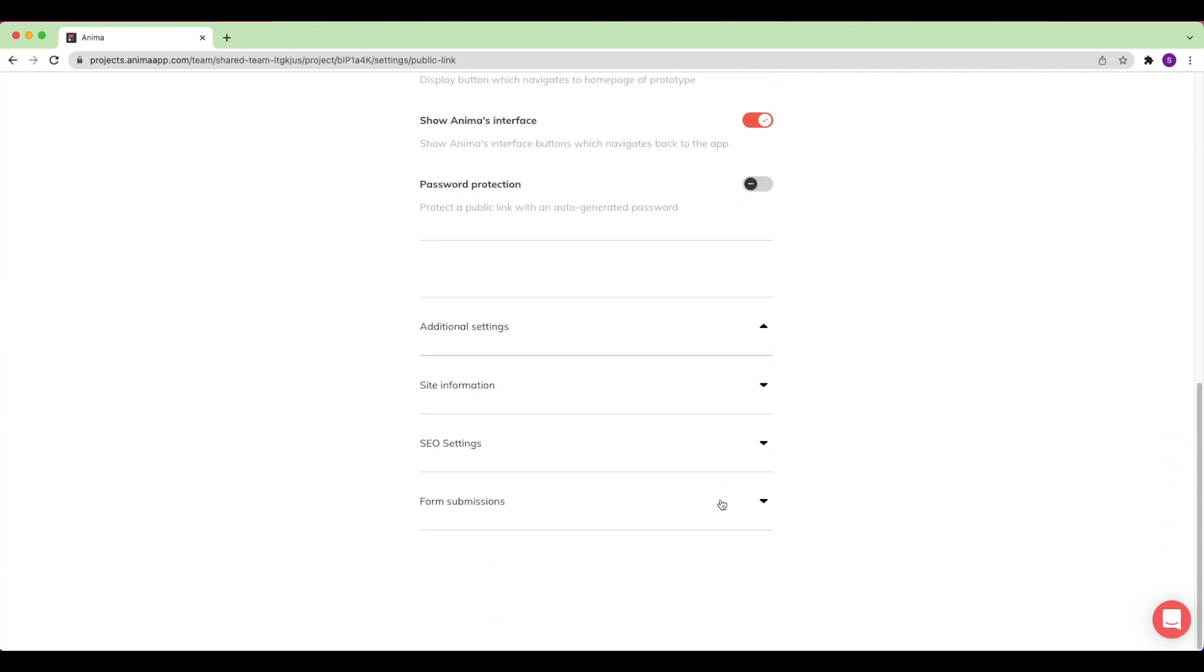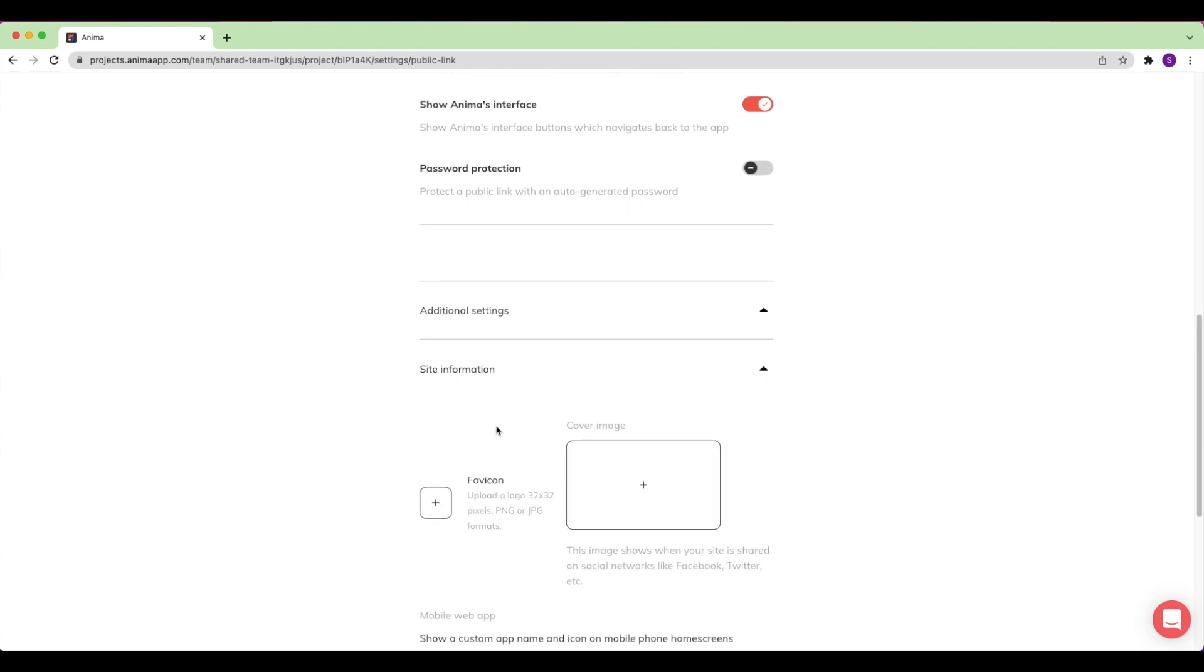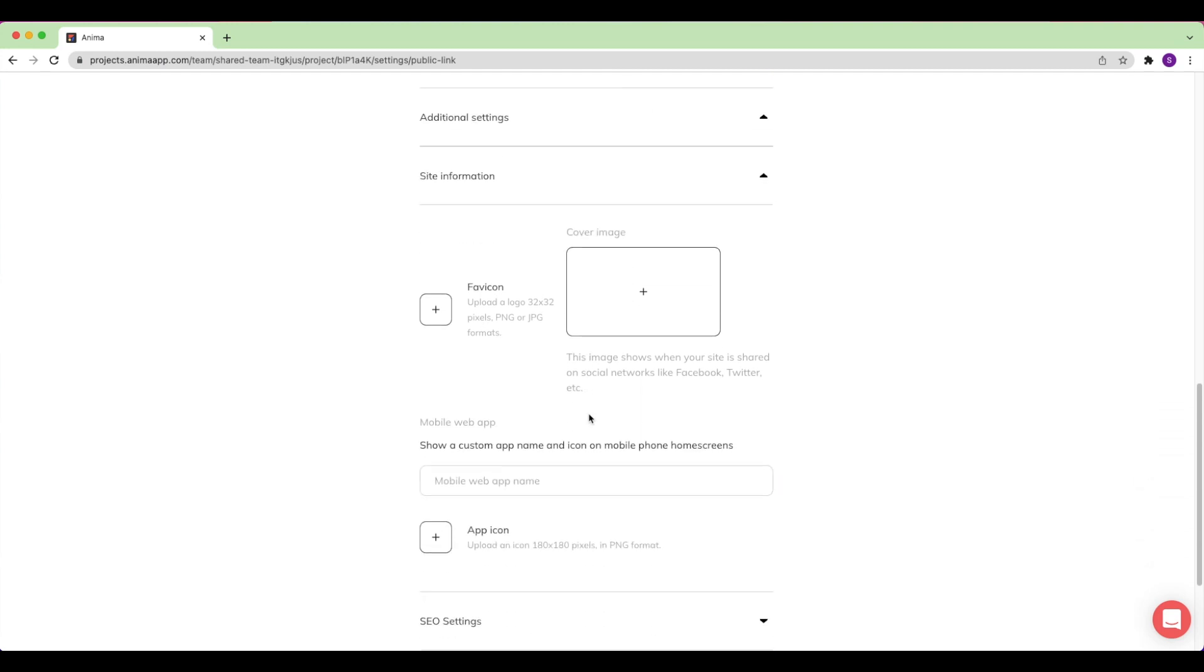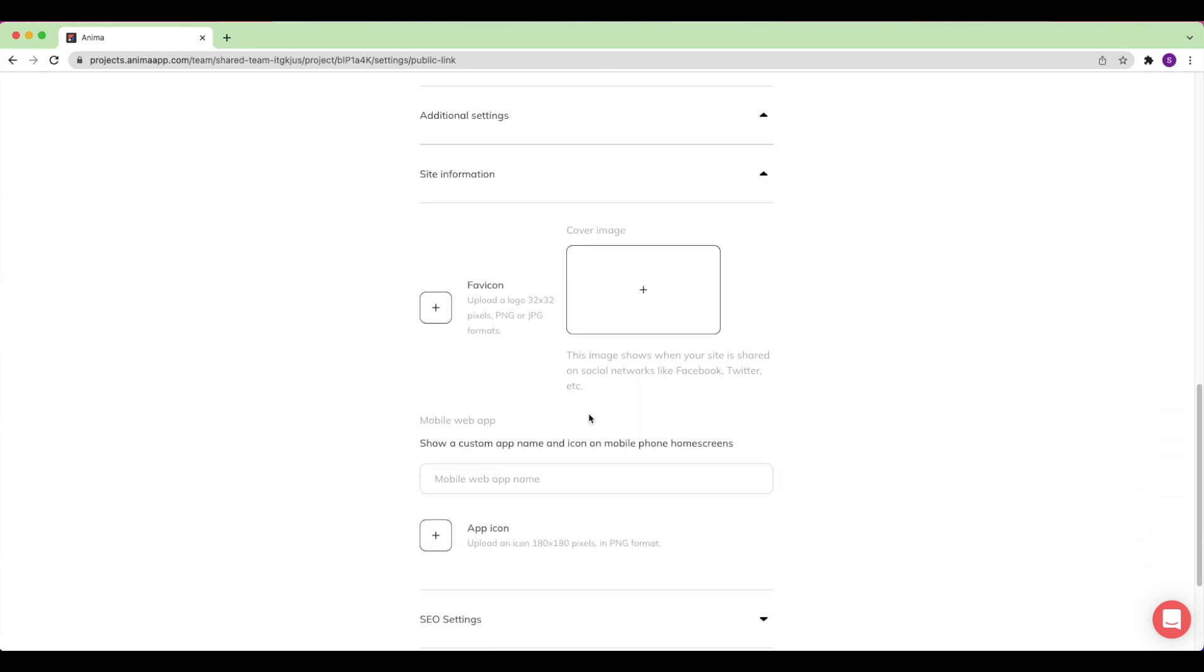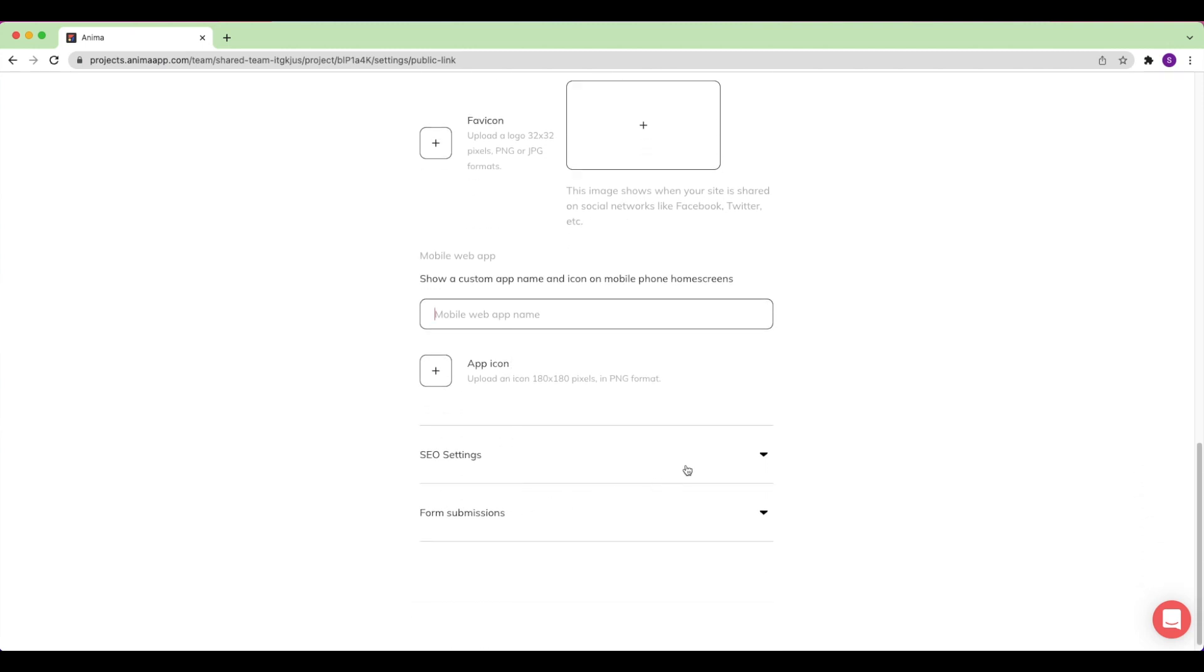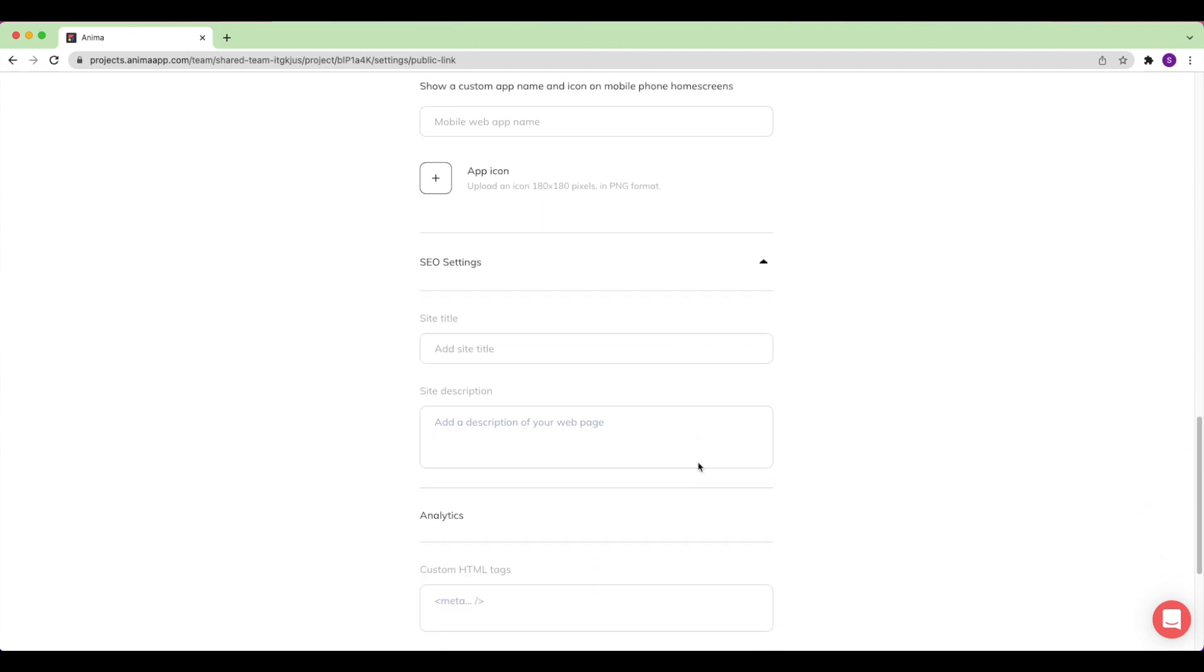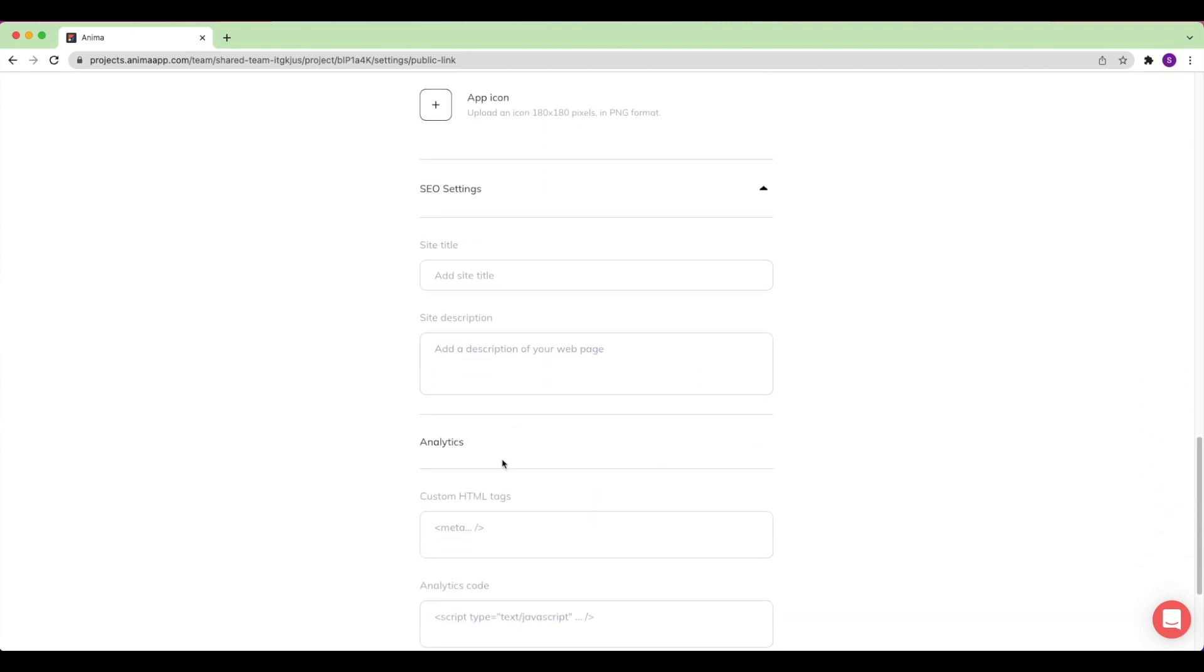Open up additional settings to see more ways to set up and customize your website. Under Site Information, I'm able to set a favicon as well as a cover image, which will display when my site is shared on social media. I can also set up a custom app name and icon to be viewed on mobile devices. Click here to set up SEO settings and tags, as well as analytics.